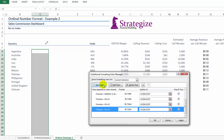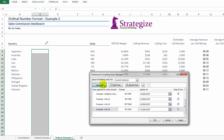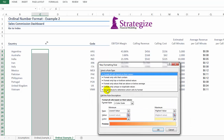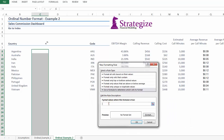One thing to remember is that the benefit of conditional formatting is such that it is highly flexible. The way I'm presenting here is not the only way you can present conditional formatting with the respective formulas.